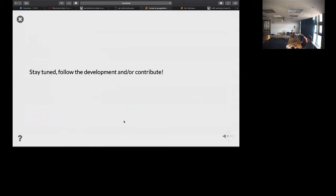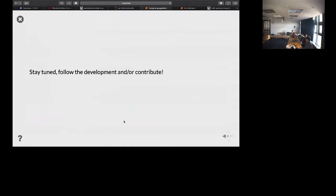Decay Language is still under heavy development. Feel free to follow the development, contribute, or tell us what you need. We're still working on performance issues and the general API. Particle is significantly more stable — we're ready for people to be using it and working to polish things. The development of Decay Language is helping to do extra polish as well.